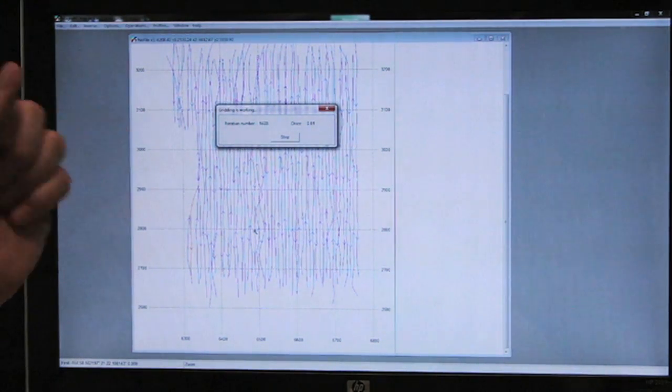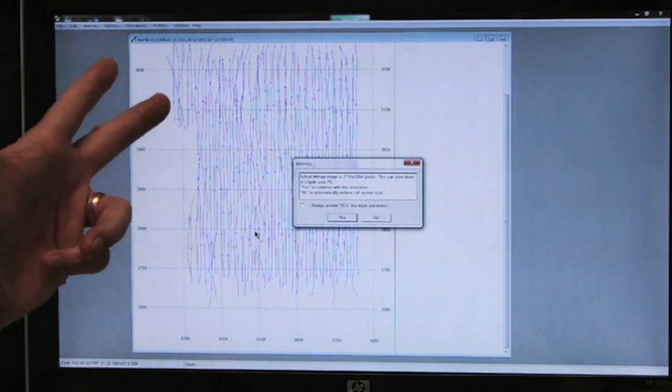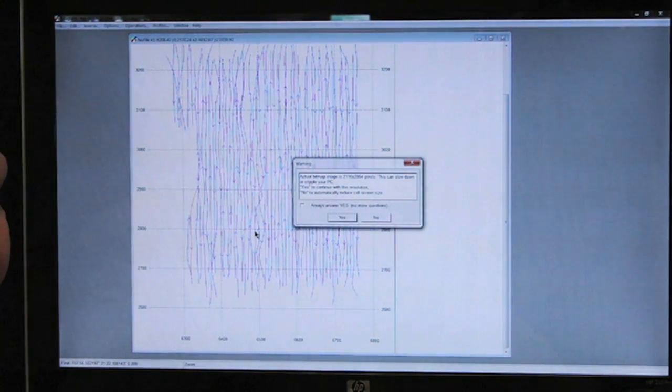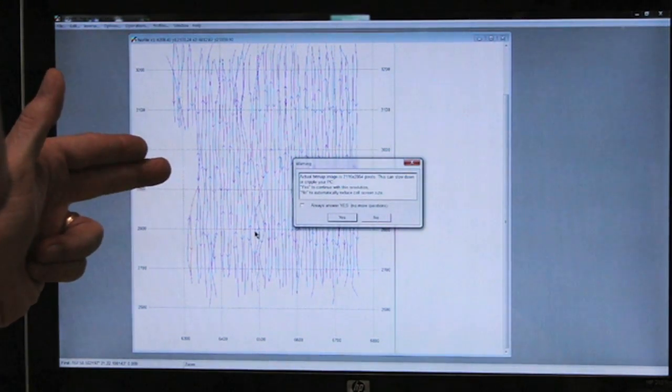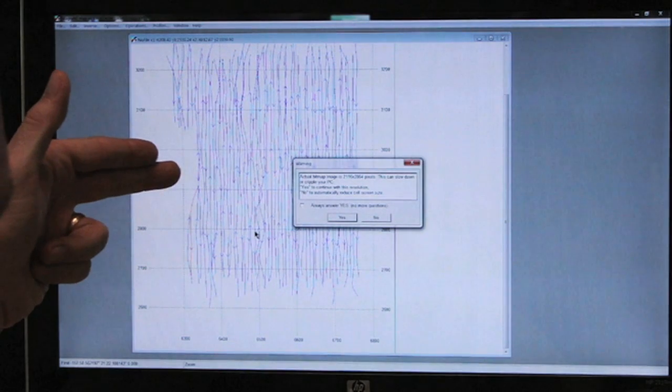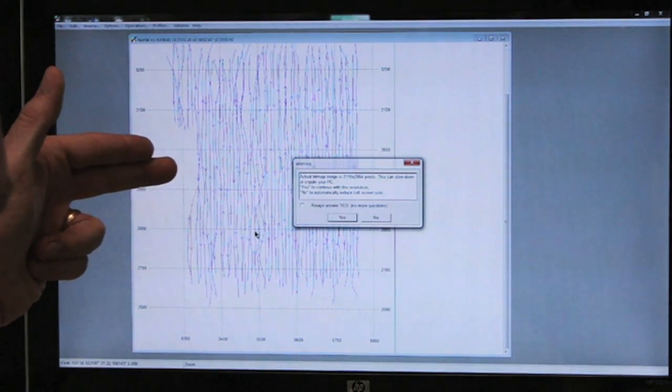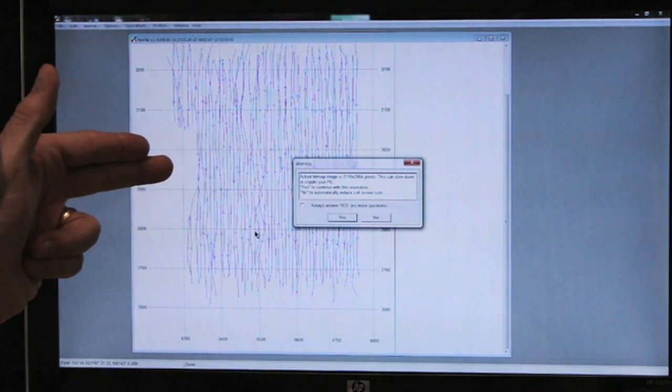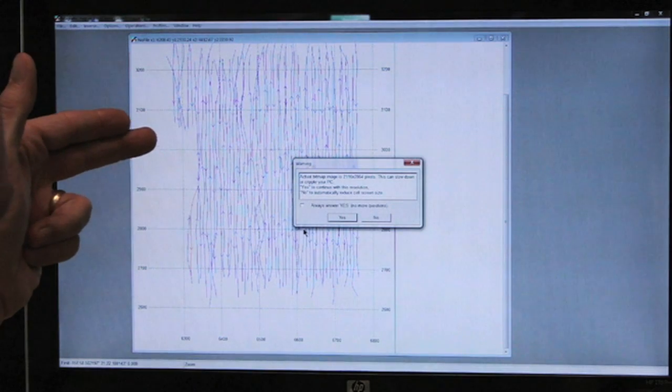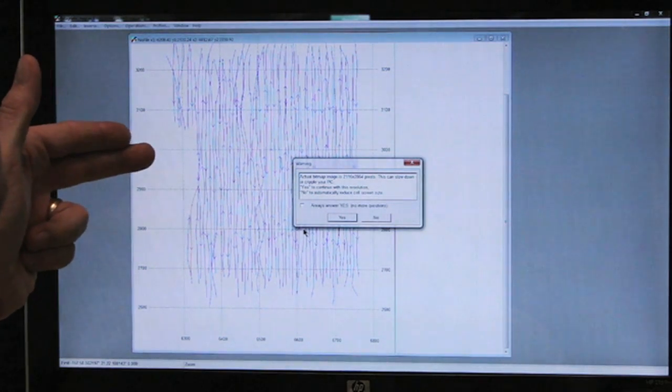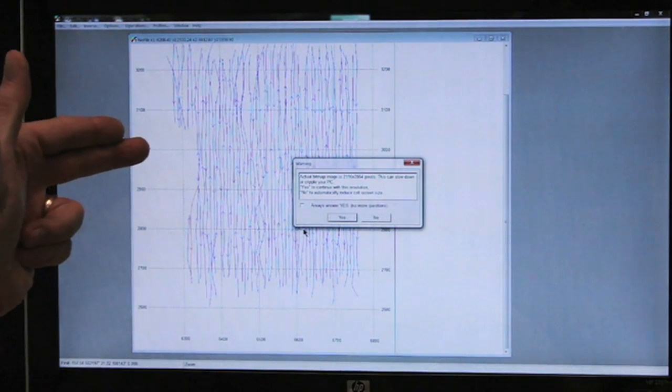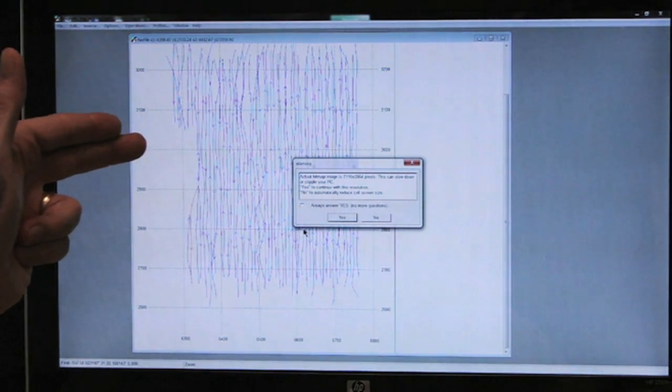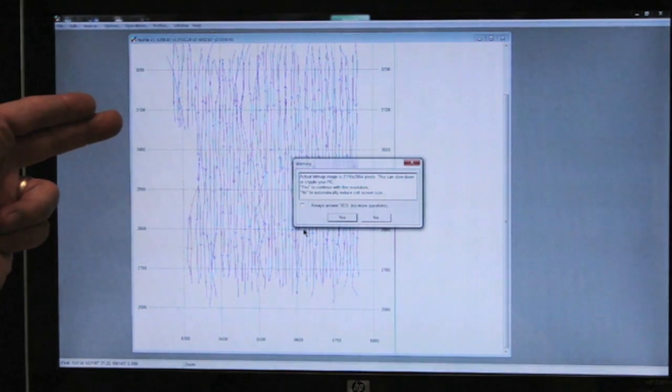This particular computer is an i7 processor. It says actual bitmap image is 2116 by 2864 pixels—this can slow down on the PC. It asks: yes to continue with this resolution, no to automatically reduce the cell screen size.